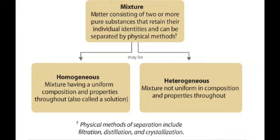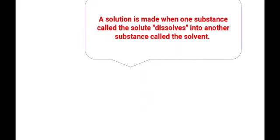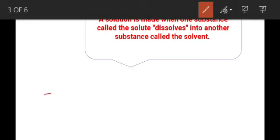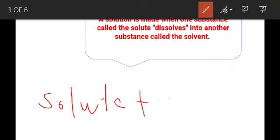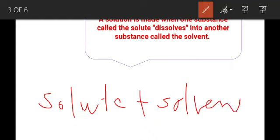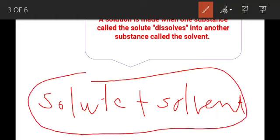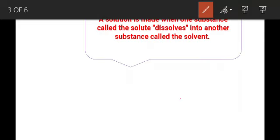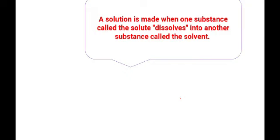Next, what is the solution, and how we can make a solution — it is a very important concept. A solution is made by two components: solute and solvent. Solute plus solvent leads to formation of solution. How can we identify the solute from the solution?